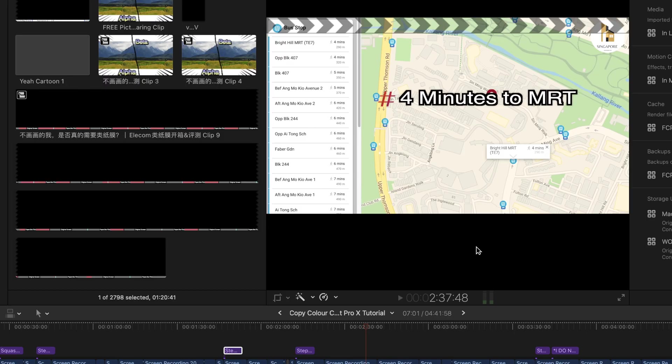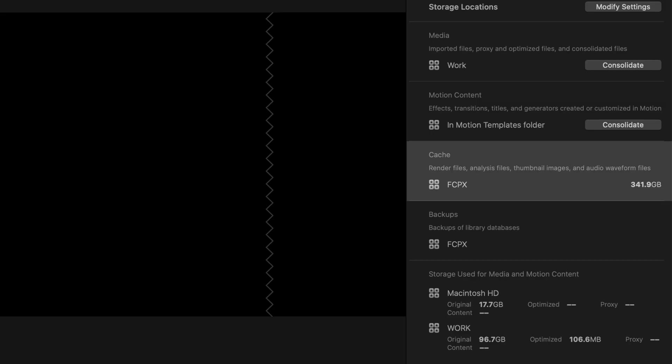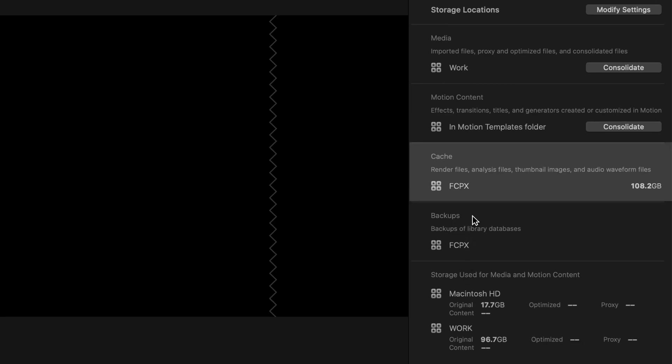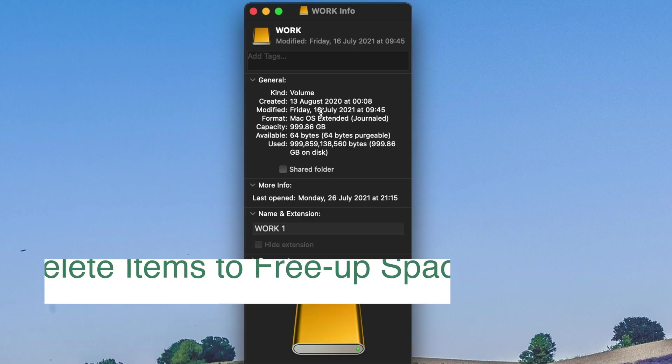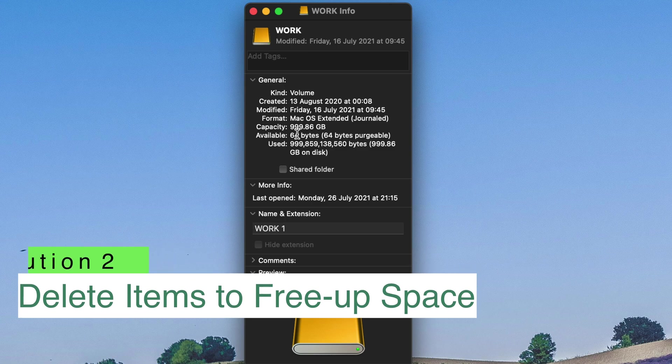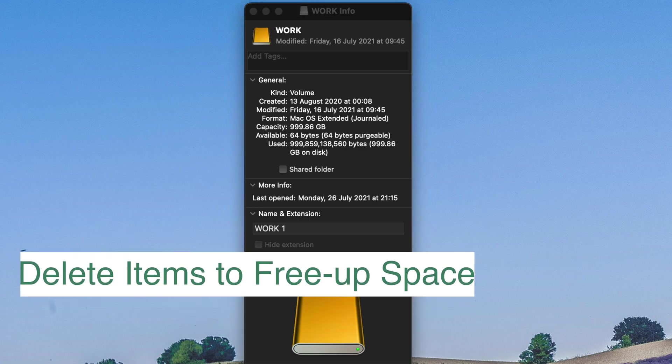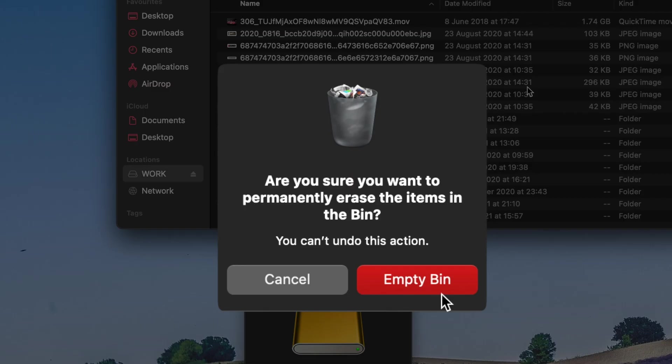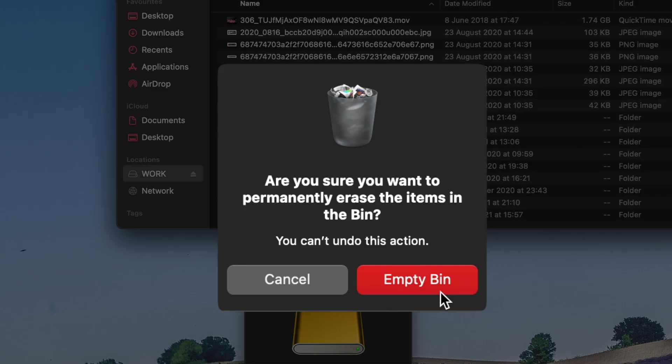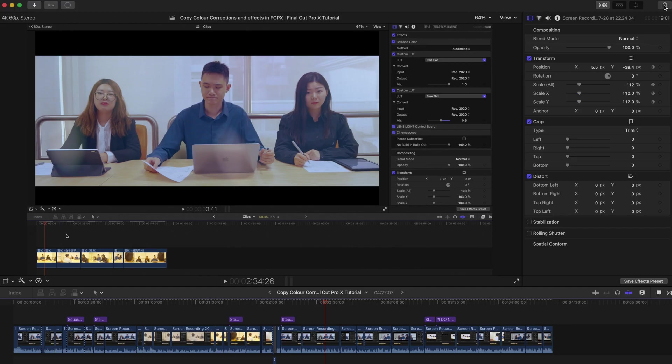So the purpose of this step is just to create enough disk space for you to actually export. Alternatively, if you still don't have enough disk space, you can always just delete unnecessary stuff.